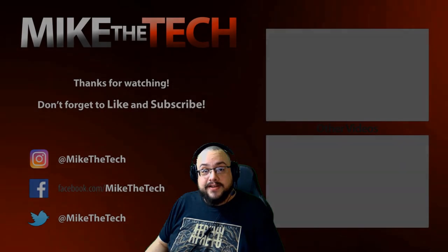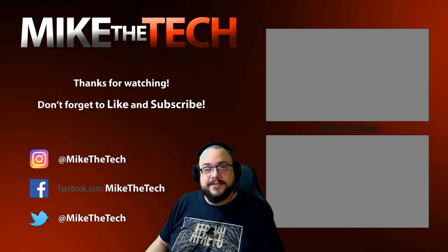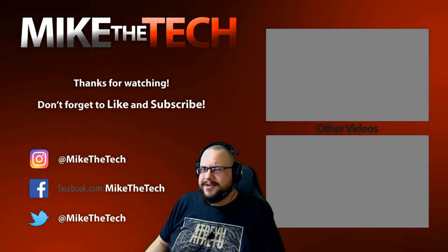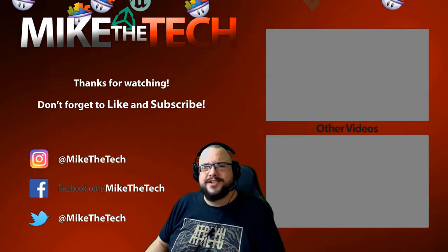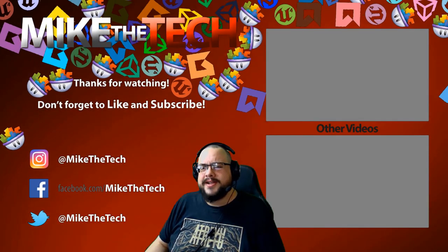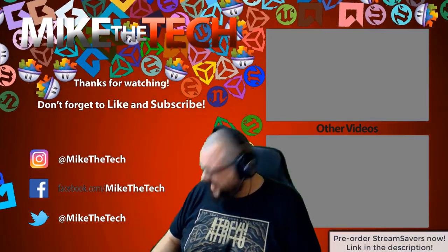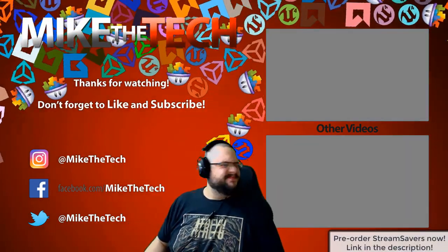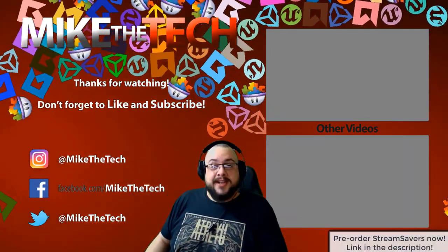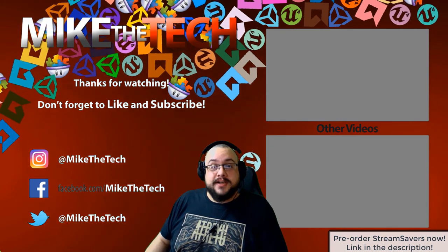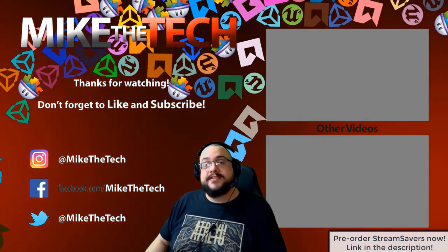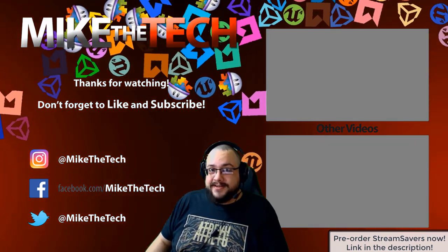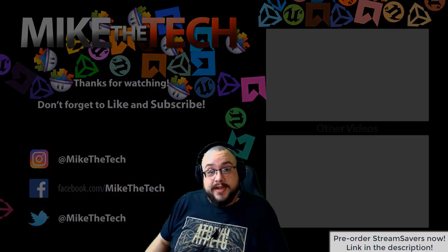What? You've never heard of Stream Savers? And you thought PewDiePie was the only YouTuber to make a game? I made a game too. And it's called Stream Savers. And it's available for pre-order right now for $9.99. And that's a great price.